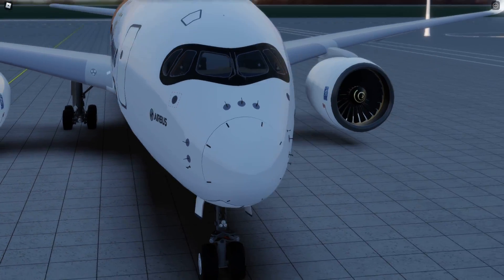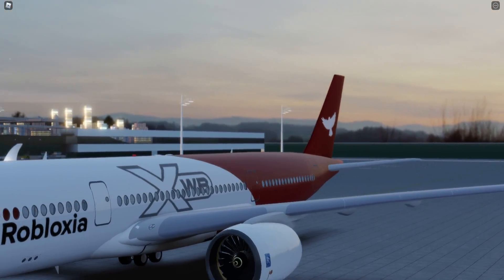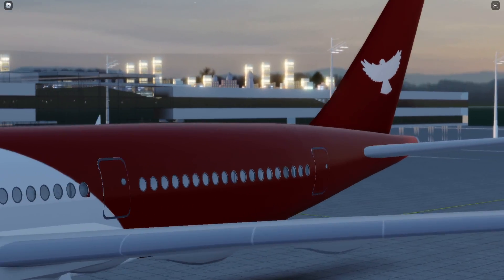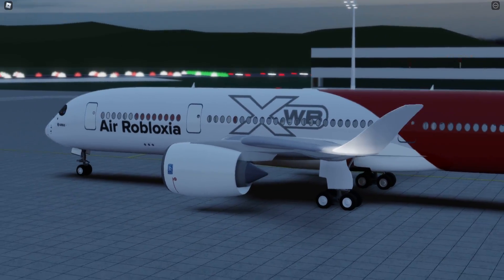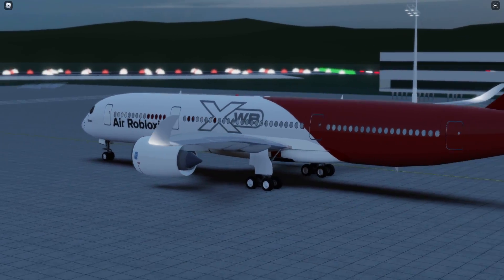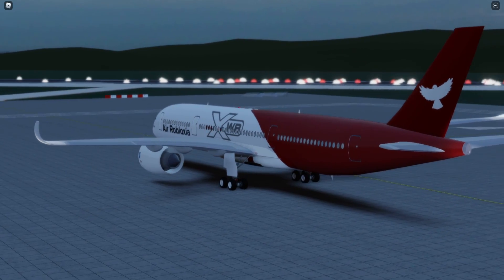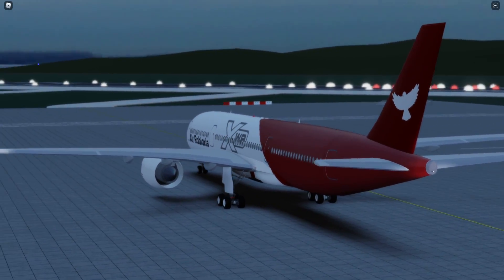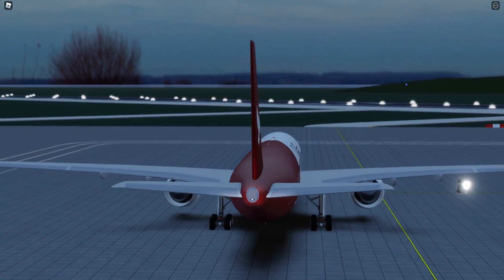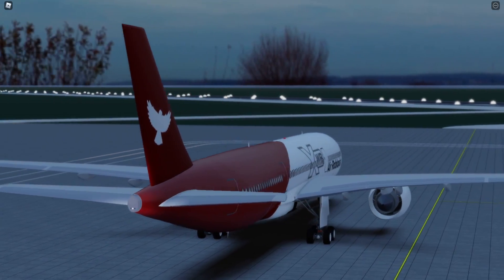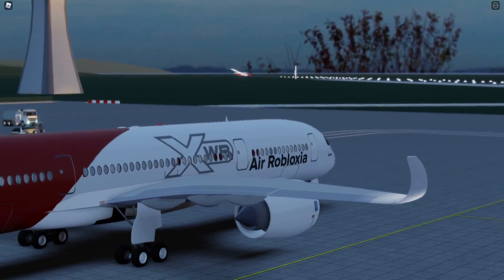Did I say this is my favourite? But yeah, this is also one of my favourites actually, I'll be honest. This is just so simple and it looks so effective. Aerobloxia would be the last one, because I only put a small selection of liveries here.